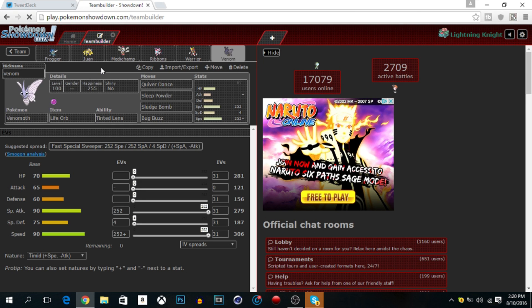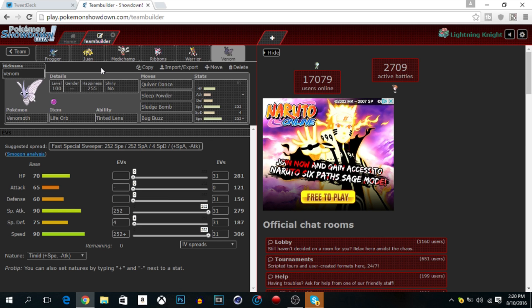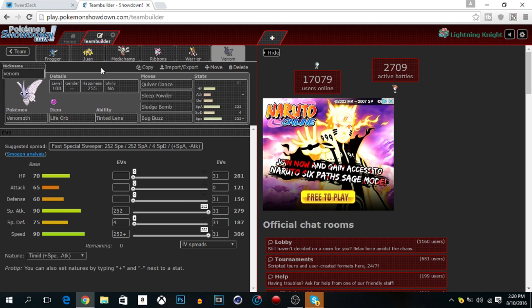Last but not least we got Venomoth, our Venomoth, Life Orb, Tinted Lens with Quiver Dance, Sleep Powder, Sludge Bomb, and Bug Buzz. Now the thing is, I was also debating the fact that, like if I should get rid of Sludge Bomb and leave Bug Buzz on, but I realized that I do need Sludge Bomb for the Audino because I need to be at plus three or plus four I think to OHKO with Bug Buzz.